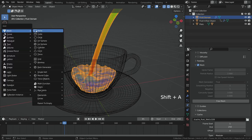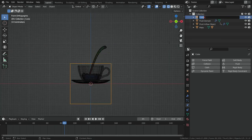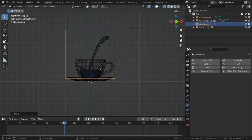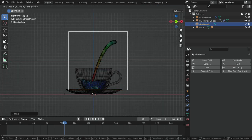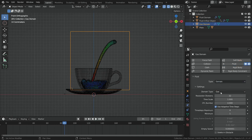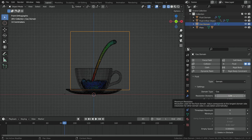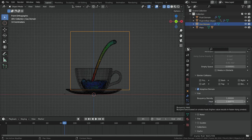Let's add a new cube object. Switch to front view. Rename the cube as 'gas domain'. Move the domain up on the Z axis a little bit, and also move it to the right side slightly. Click on the fluid button and add fluid physics. Switch the fluid type to domain — the domain type will be gas. Set the resolution division value to 128. Enable the adaptive domain option. In the gas section, set the heat value to 1.5.